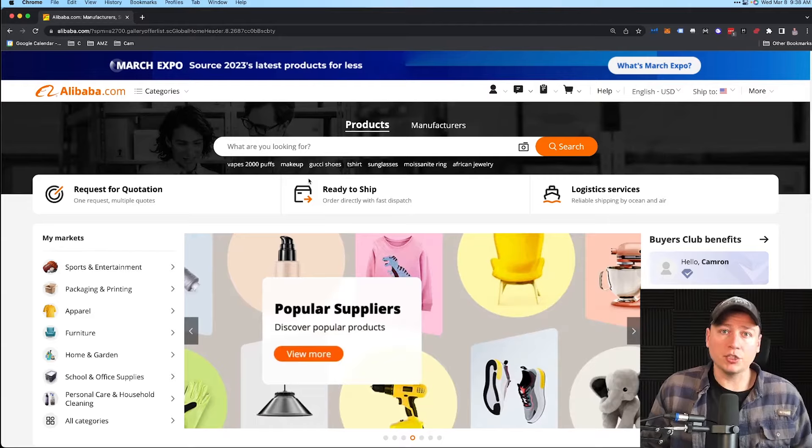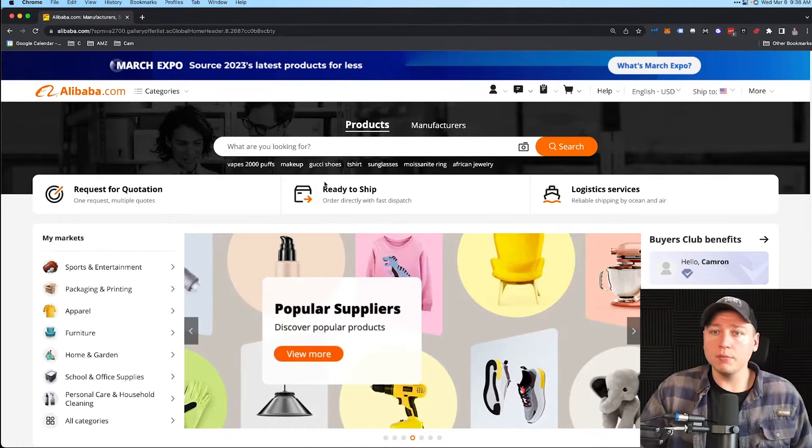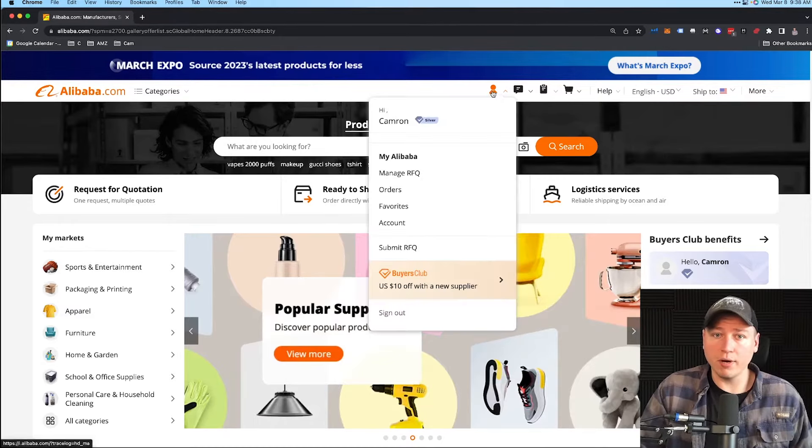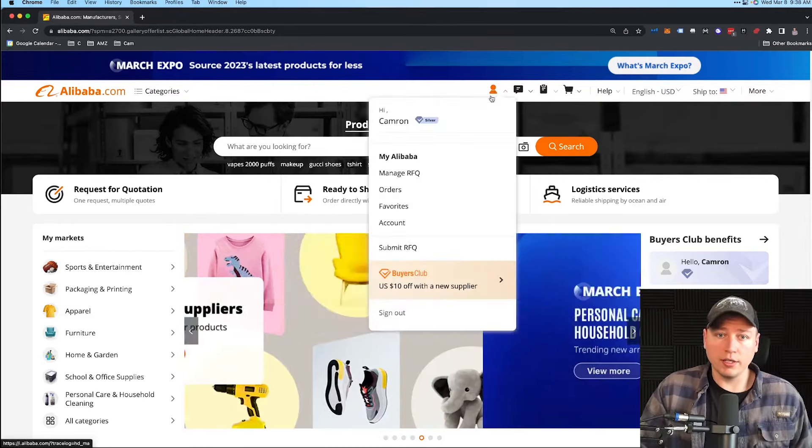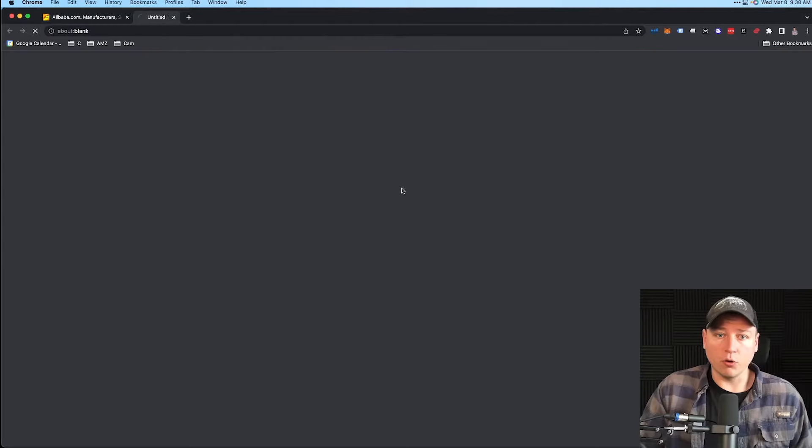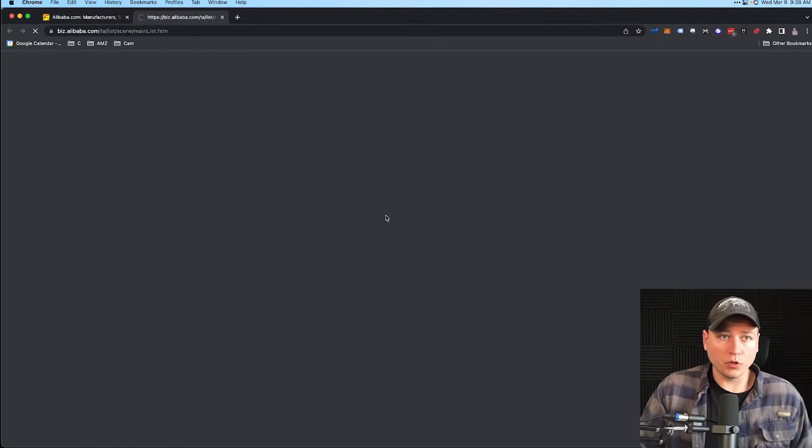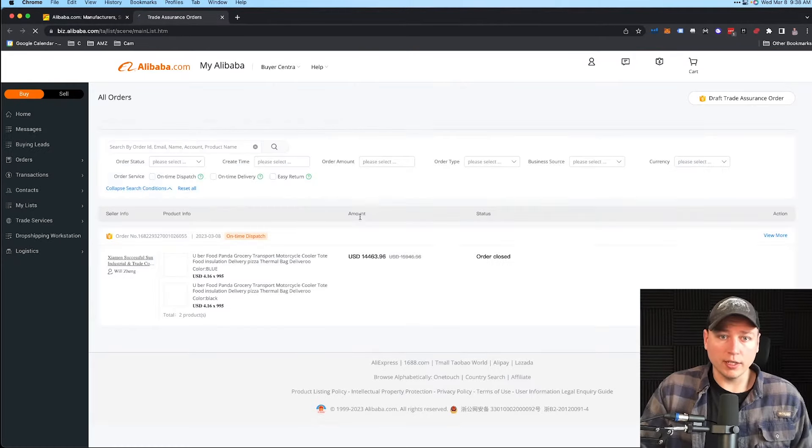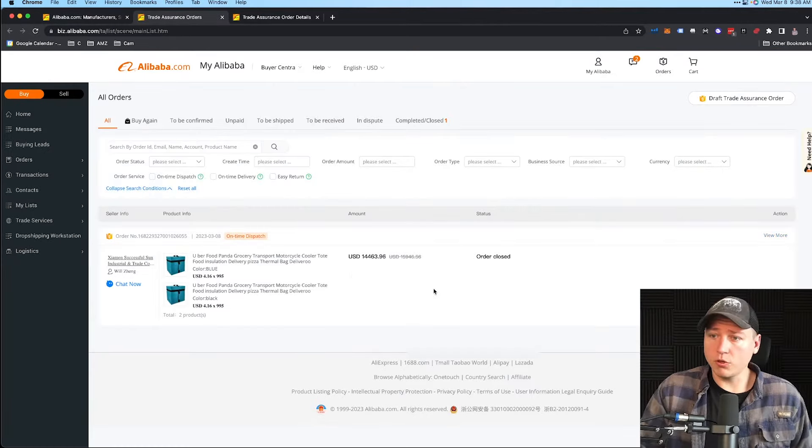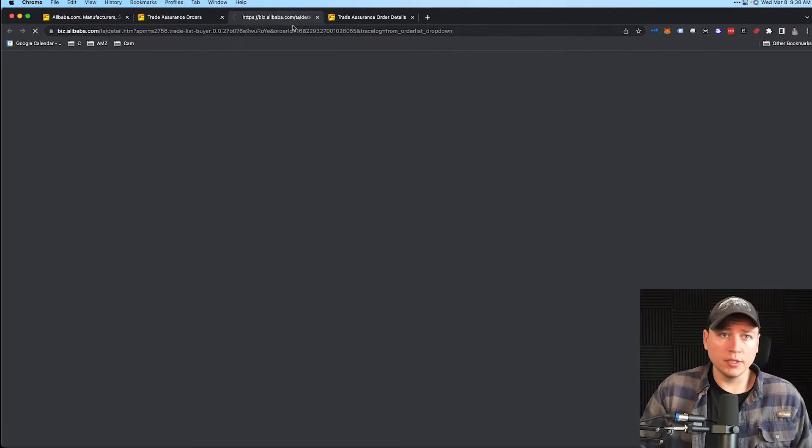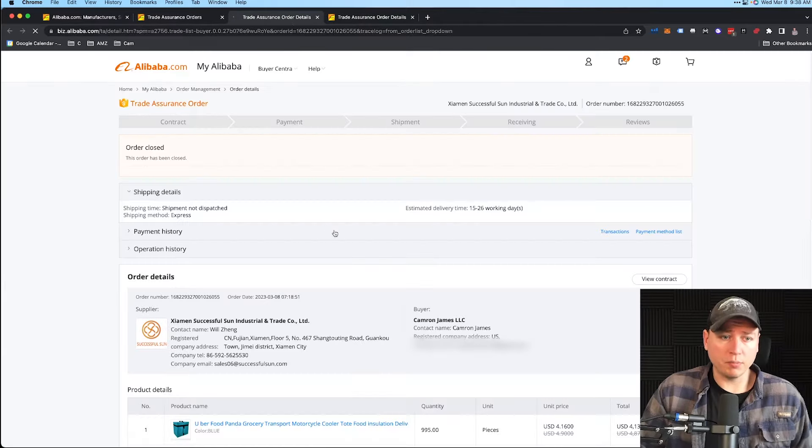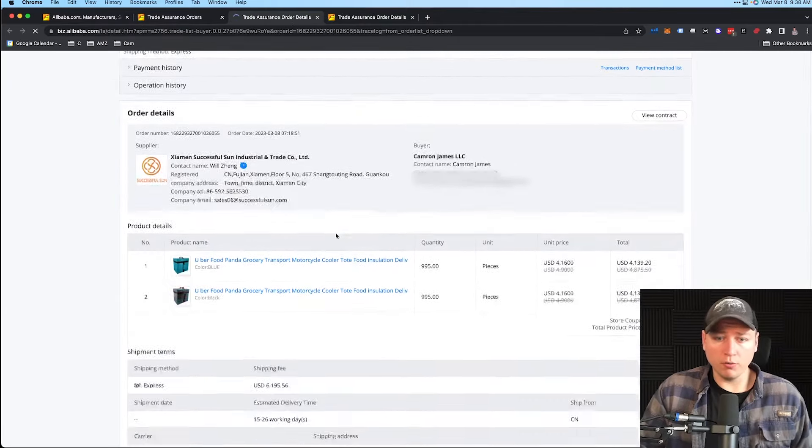Let me show you what I'm talking about here. If I go to my account and go to Orders, we can take a look to see what's going on. We see this order right here. If I hit View More and click this, go all the way down...